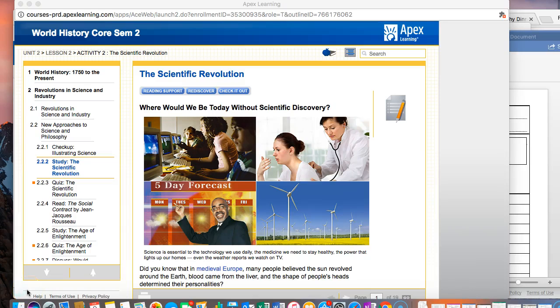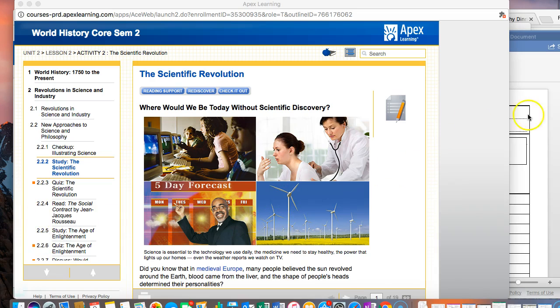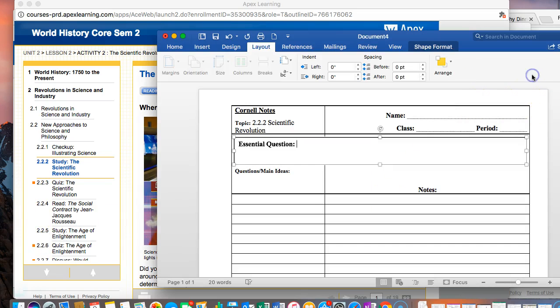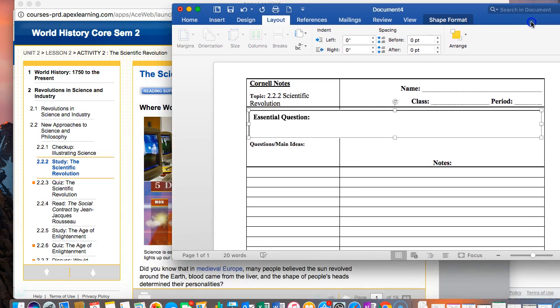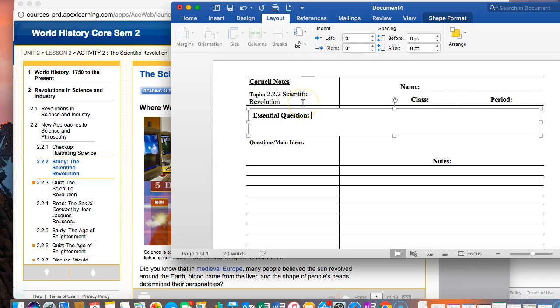Hi Cody, it's Mrs. Olson. So this is the first set of Cornell notes for semester two in world history and it's titled 2.2.2 the scientific revolution. This is what I have open right here and then ready to go is the Cornell notes template.